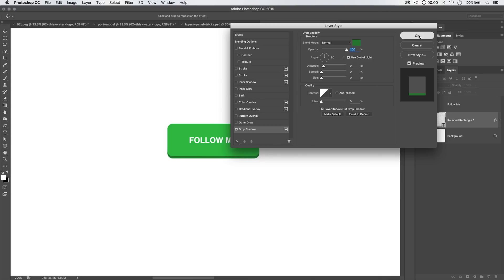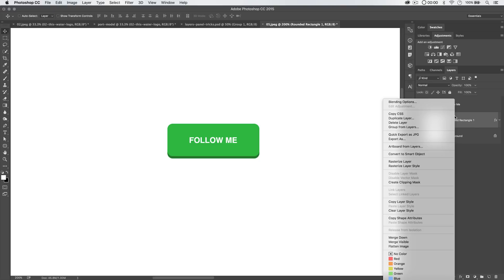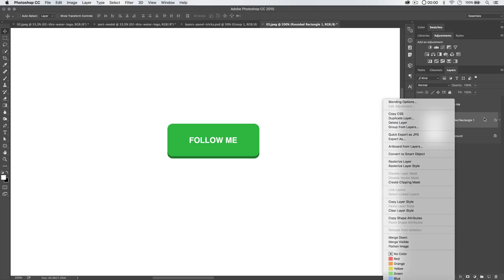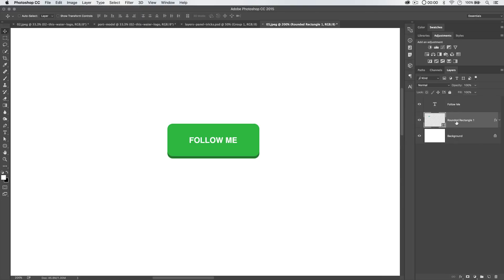So there we go. We've got a nice little almost 3D-esque looking button. We could add all kinds of other layer styles and stuff, but let's just keep this simple. Let's not make things too complex. Now, there are a few things we can do. We can right click on any given layer and just choose copy CSS. We can also go layer, copy CSS.